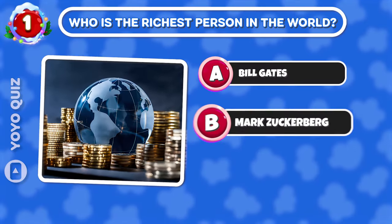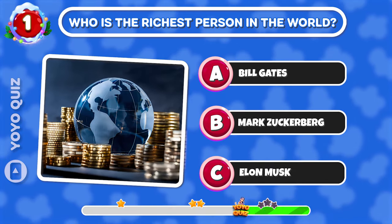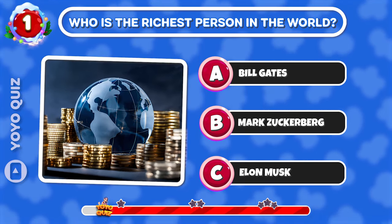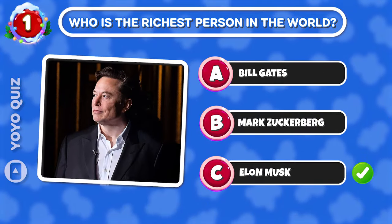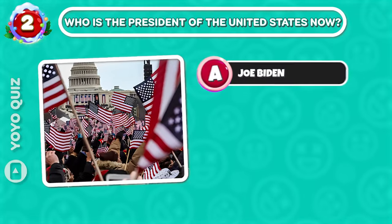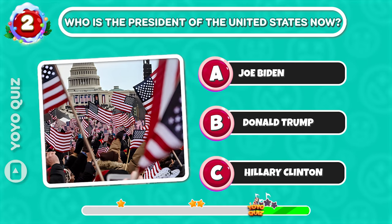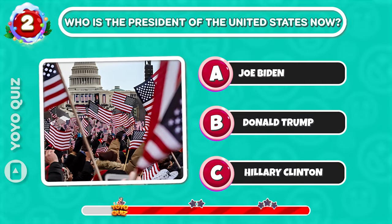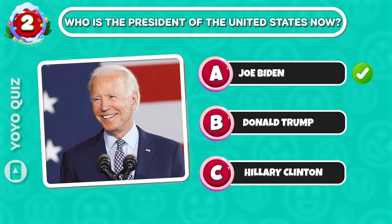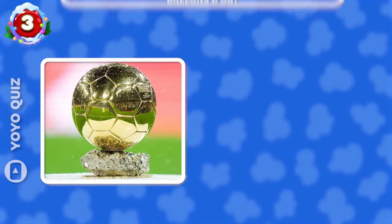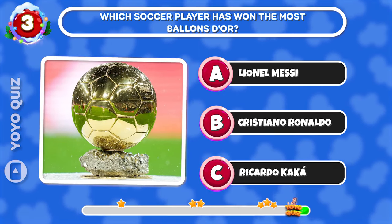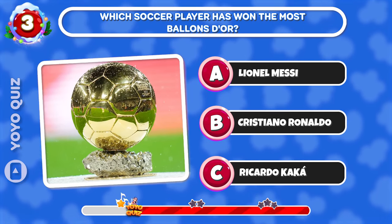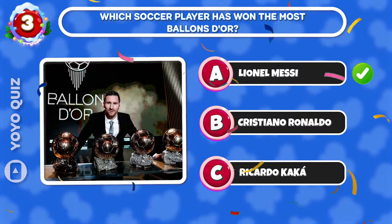Round 1: Who is the richest person in the world? C is the correct answer. Round 2: Who is the president of the United States now? A is the correct answer. Round 3: Which soccer player has won the most Ballon d'Or? A is the correct answer.